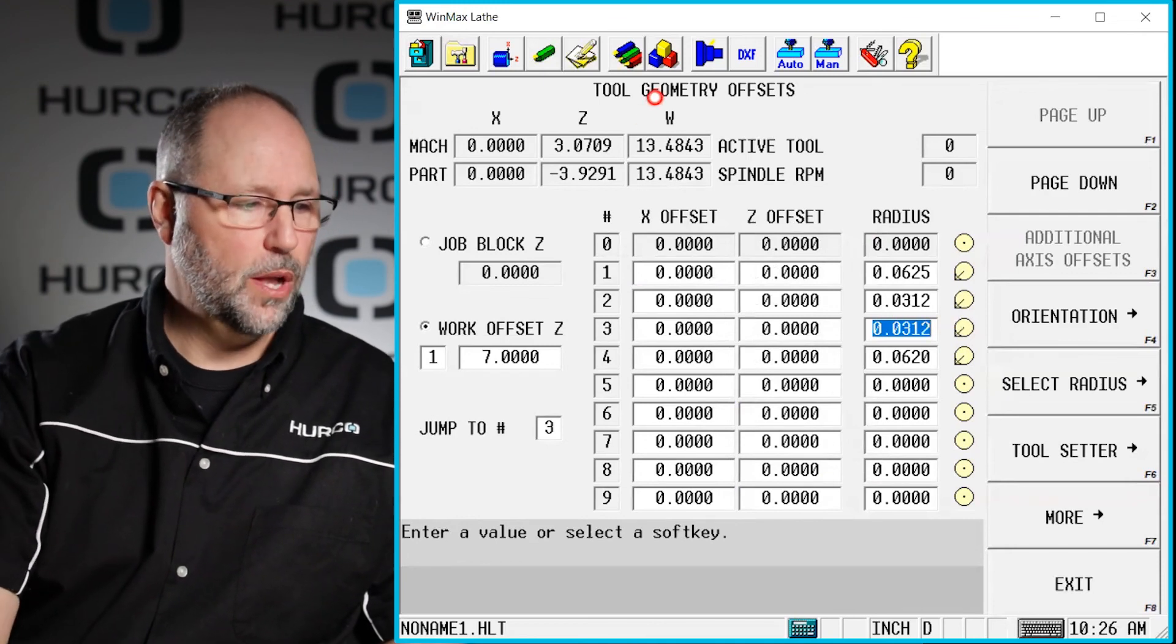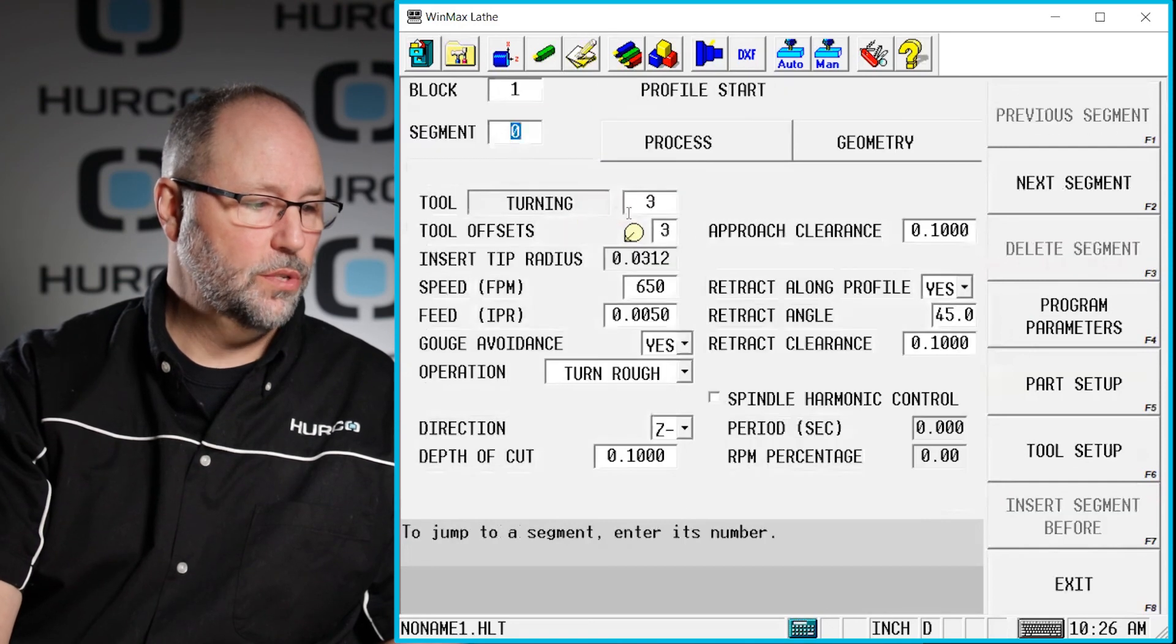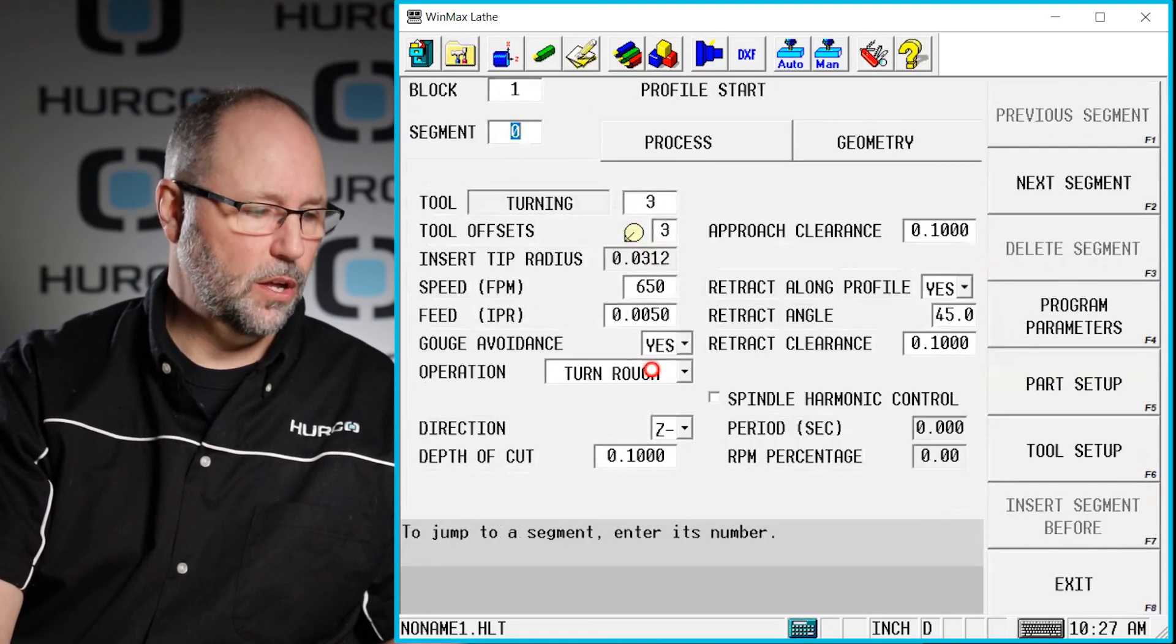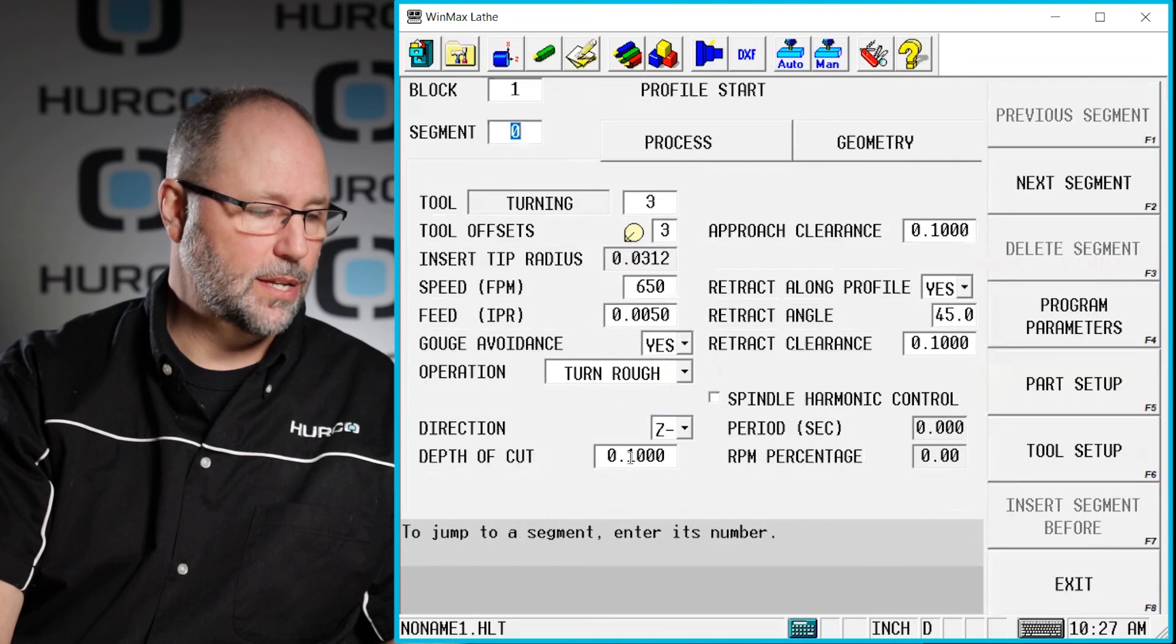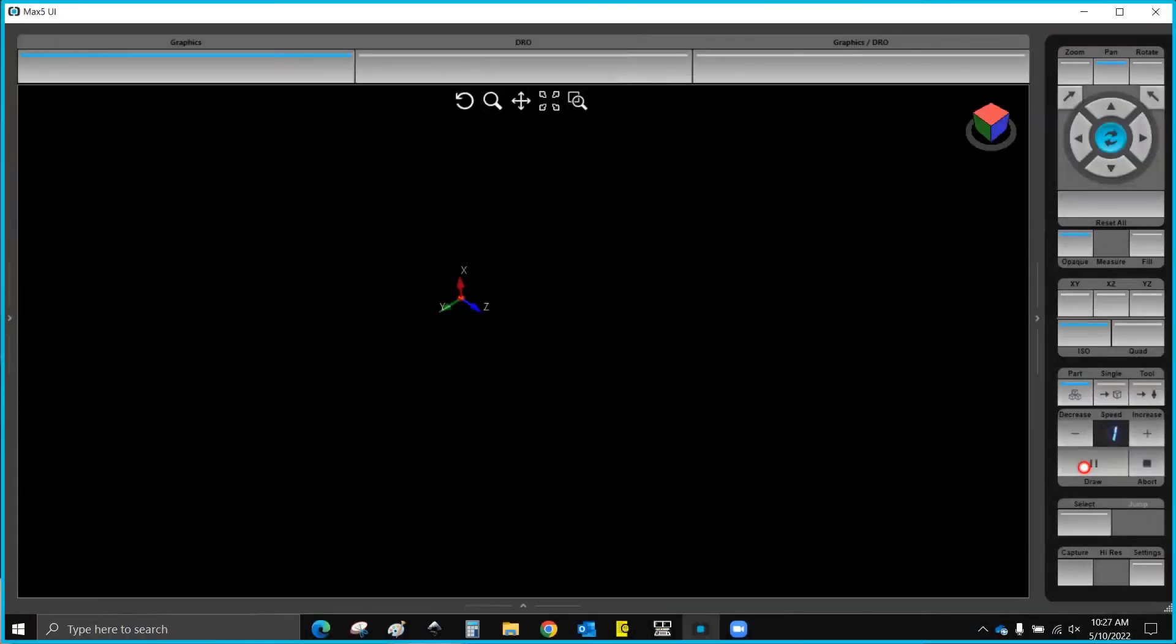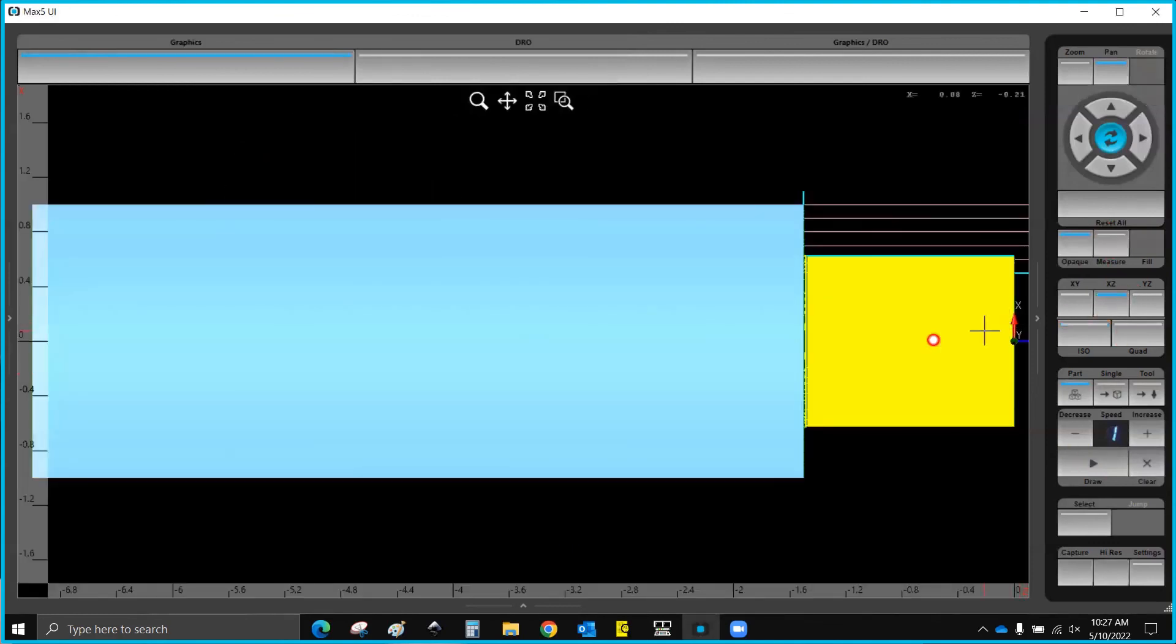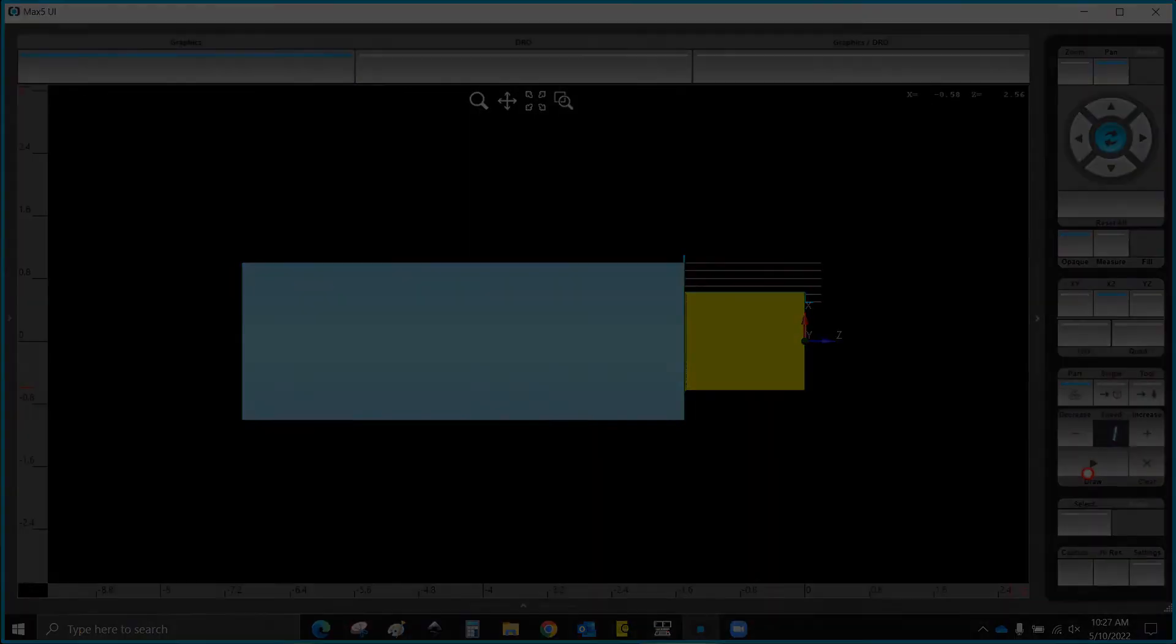So now if we go into a block that I've programmed using tool number three, it filled in all the information here, brought in the depth of cut, things like that. And I can go ahead and draw that now and you'll see that that tool looks like an eighty degree diamond with the correct size, correct angle, and my graphics now should depict exactly what I'm going to see on my part.